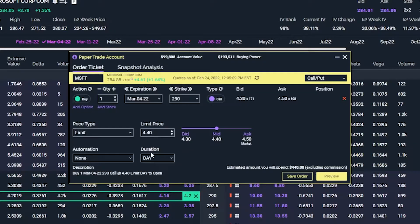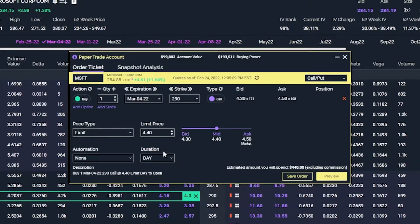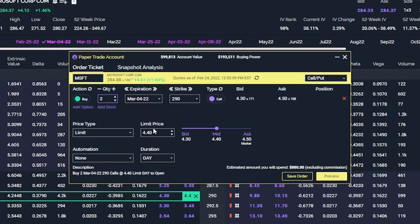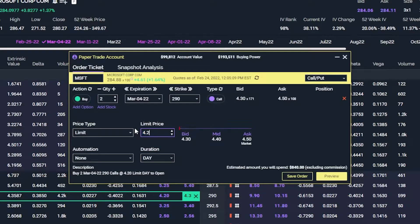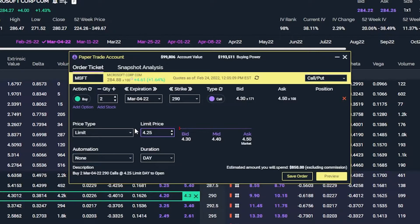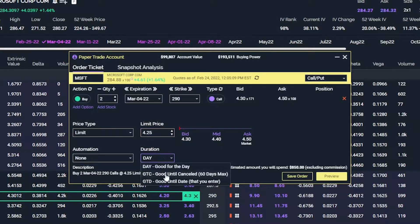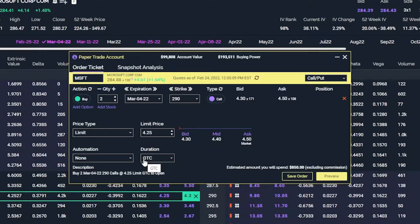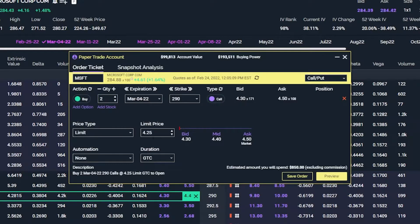This is where we're going to change everything that we want. If we wanted to buy two contracts instead of one, we would come up here to the quantity box and type in 2. If we weren't happy with the mid price and wanted to try a more competitive price — say 425 — we go ahead and enter that. And if we were willing to give this a shot tomorrow if it doesn't fill today, we could always change this from a day order to a good until canceled order. So we now want to buy two contracts of the March 4th 290 call options for a limit price of 425 or better.